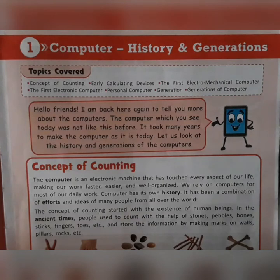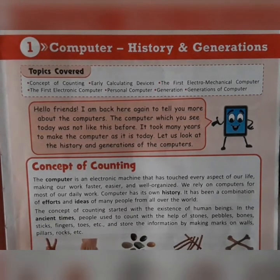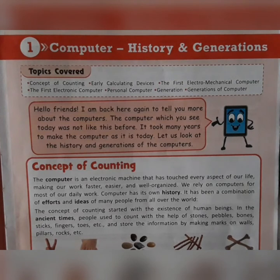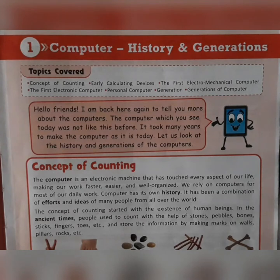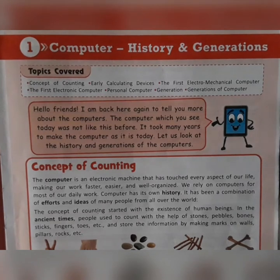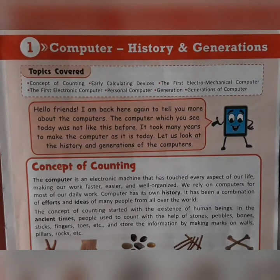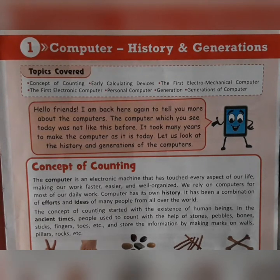In ancient times, people used different ways to count objects — fingers, toes, stones, sticks, even bones. Some people drew lines on walls to count objects. In the course of time, it became difficult to do bigger and more complex calculations with such objects. So people started thinking of devices which could make their task easier. Thus the first calculating device, Abacus, was invented.